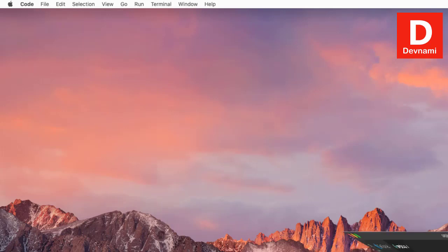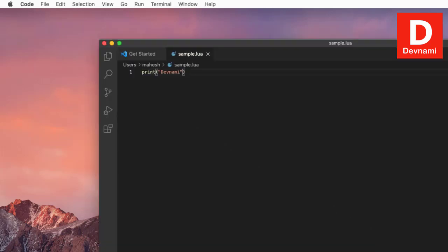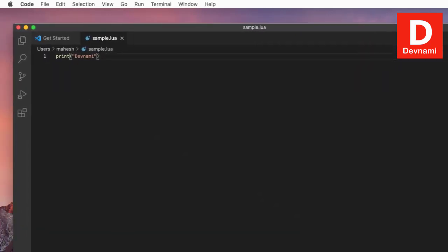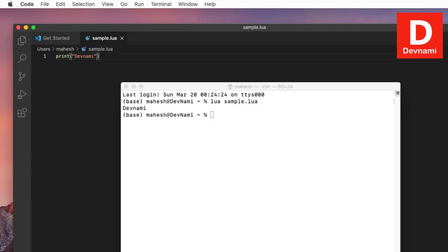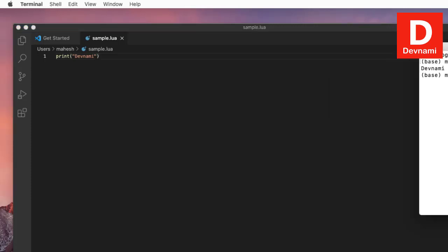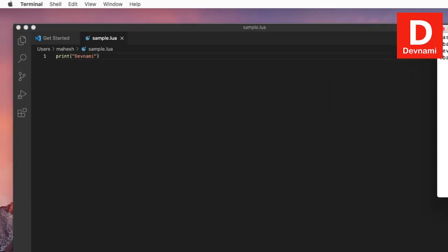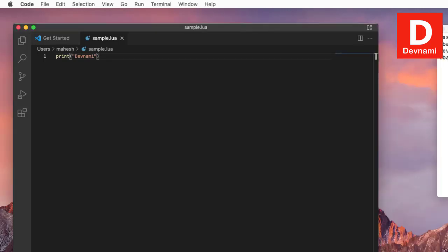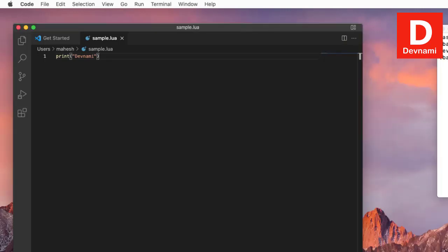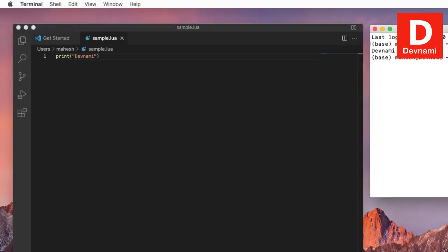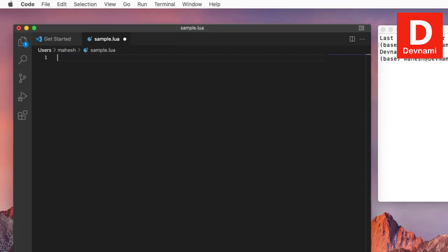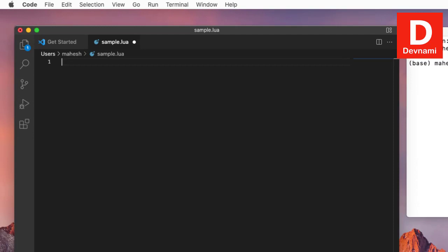If you want, you can keep the terminal on the side, so side by side you can have both of them. Now here, if we take a look at our Lua language, there are interesting things that you can learn.